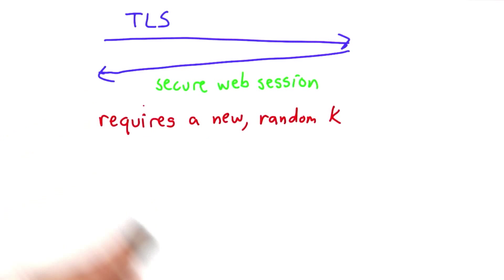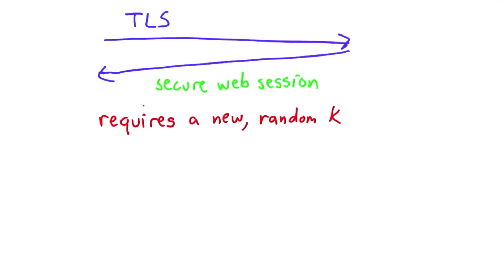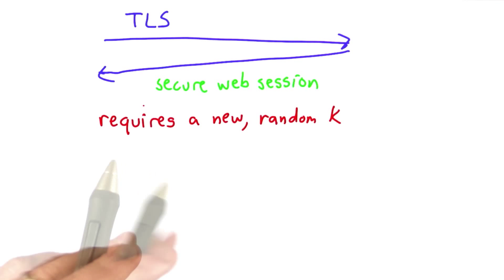I don't think many people would tolerate being asked to move around their mouse and do strange things to generate enough randomness in the hopes that that key is secure every time you connect to a website. So we need something better.